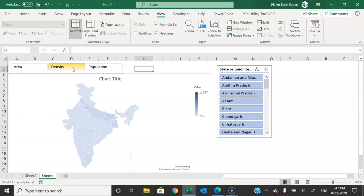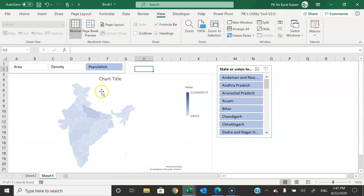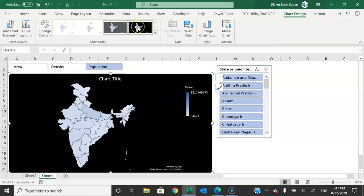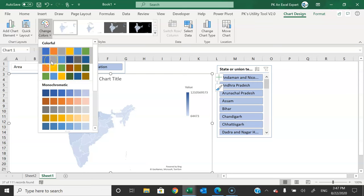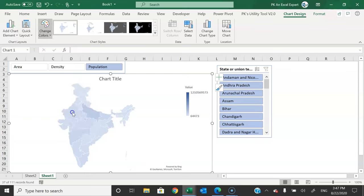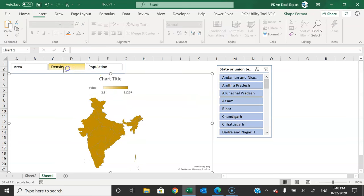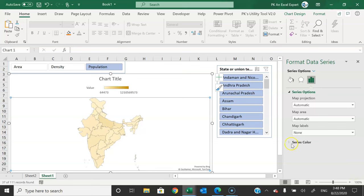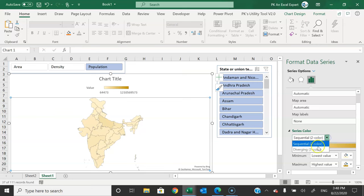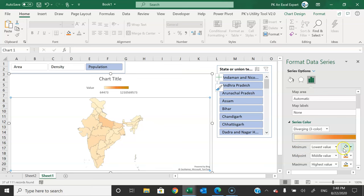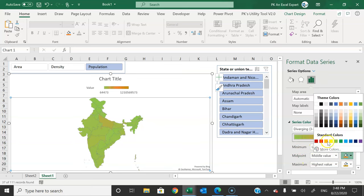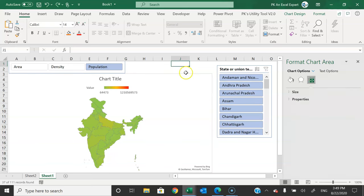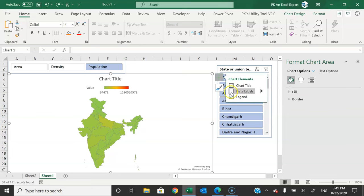Now selecting Population will change the chart by population, selecting Density changes it by density, and Area by area. We can change the chart color — select the chart, go to Chart Design, choose any design and color scheme you like. Right-click > Format Data Series > Series Color, where you can choose two-color or three-color options. For example, set the lowest value to green, midpoint to yellow, and the highest to red.